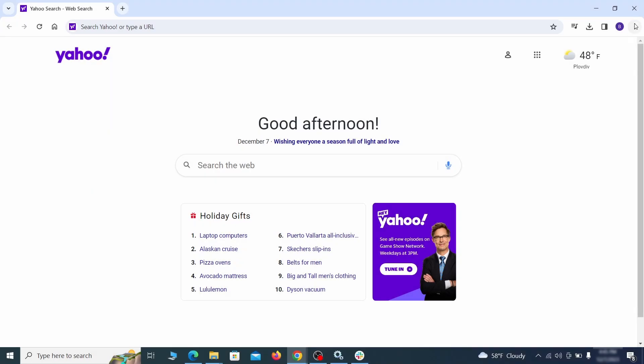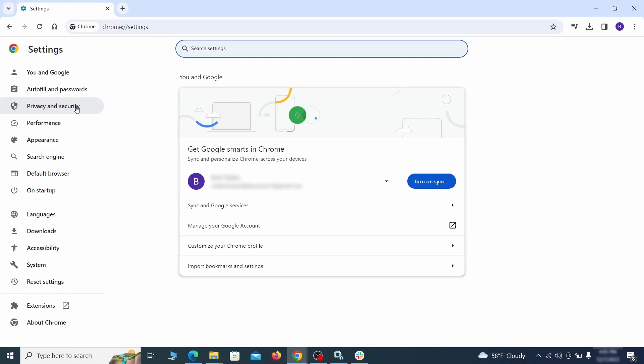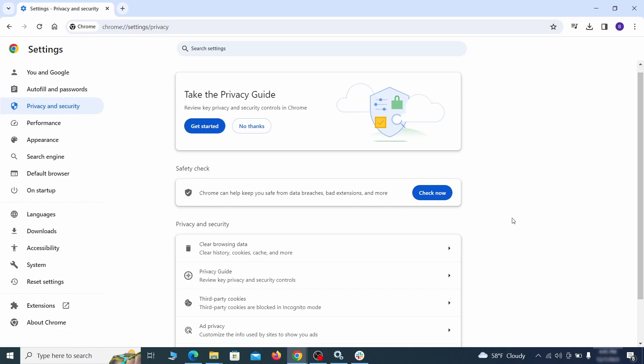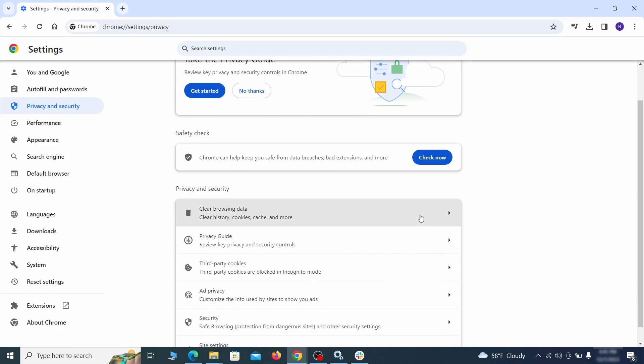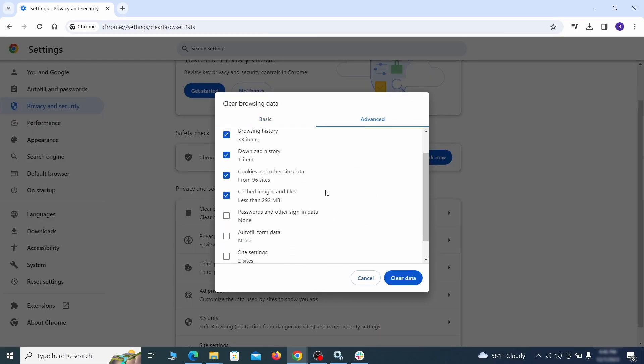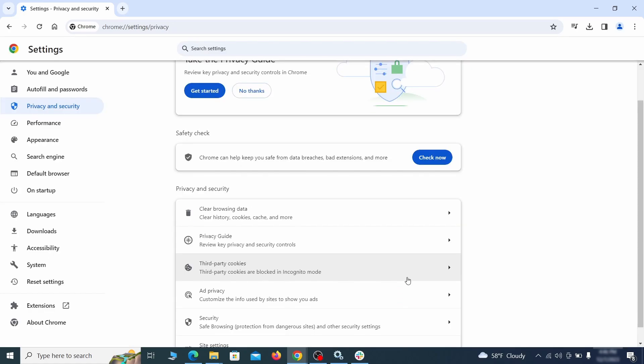Click the three dots menu and go to settings. Open privacy and security from the left and click on clear browser data. Make sure you are on the advanced tab and check everything except passwords and other sign-in data, and click the clear data button.